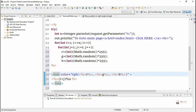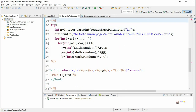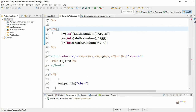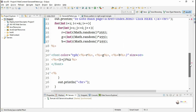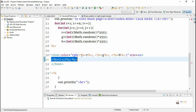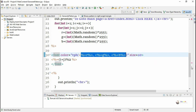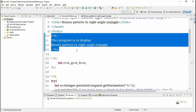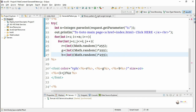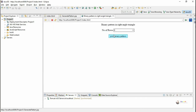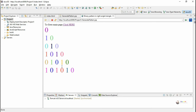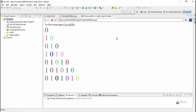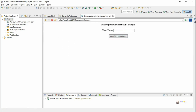We also change the font size to 10. In this example, we have used two scriptlet tags for executable statements, expression tags for displaying values, a declaration tag for declaring variables and defining functions or classes, and a comment tag. Execute and see the output — the binary right angle triangle pattern is displayed with random colors.